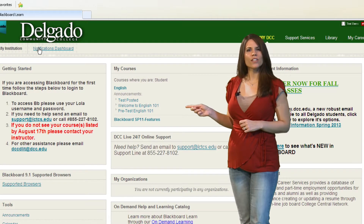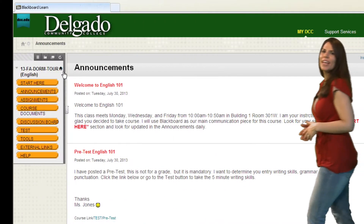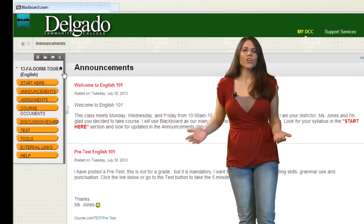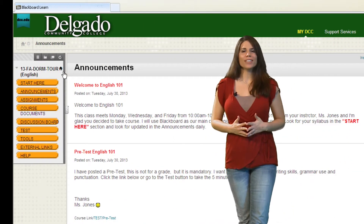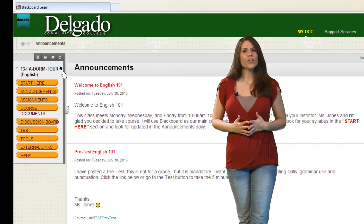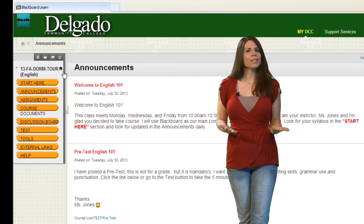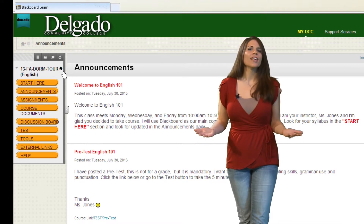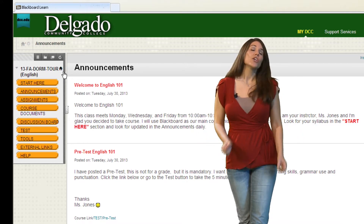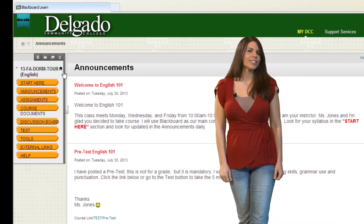Let's check out this English course. In this announcement section, you will see important information that's displayed for you on the front page. It contains information about upcoming assignments, due dates, and other classroom issues. You will want to make sure to check this area daily.